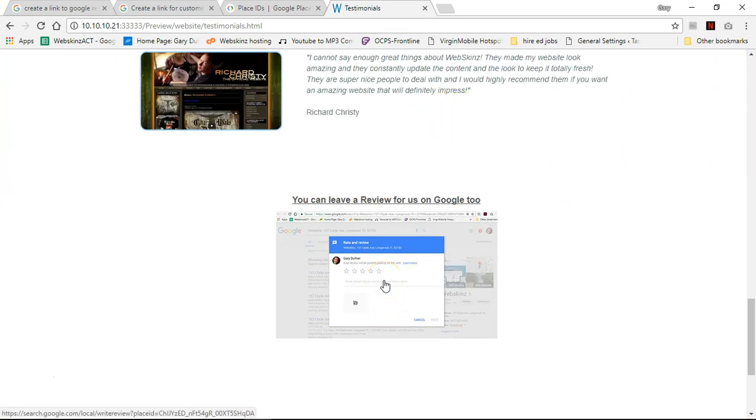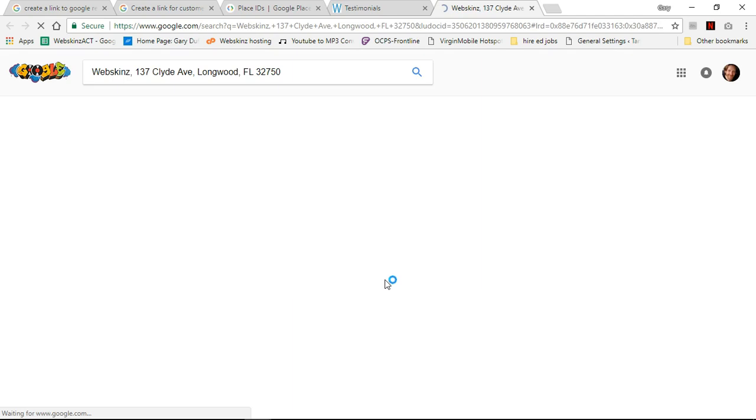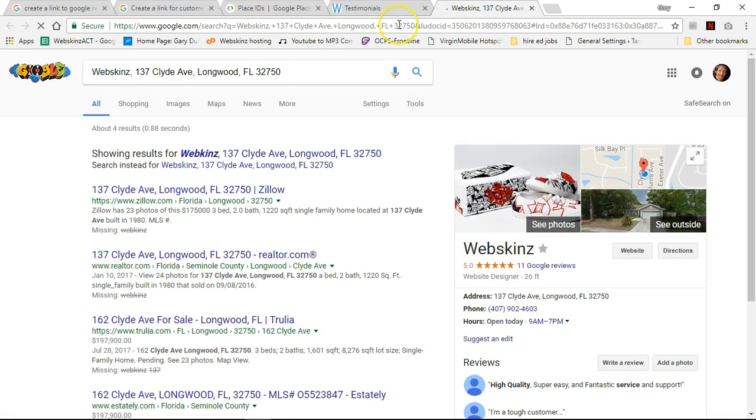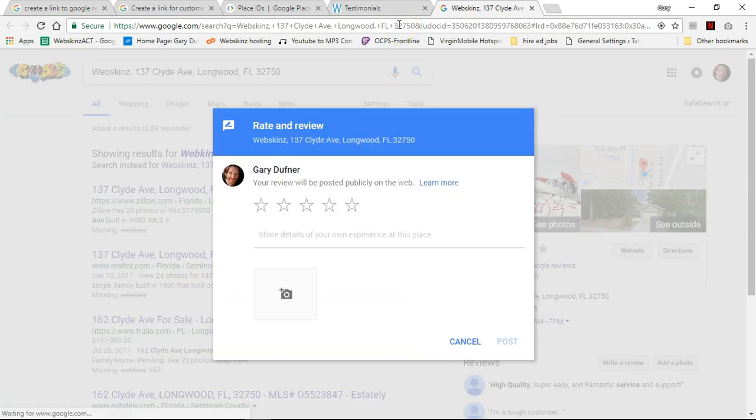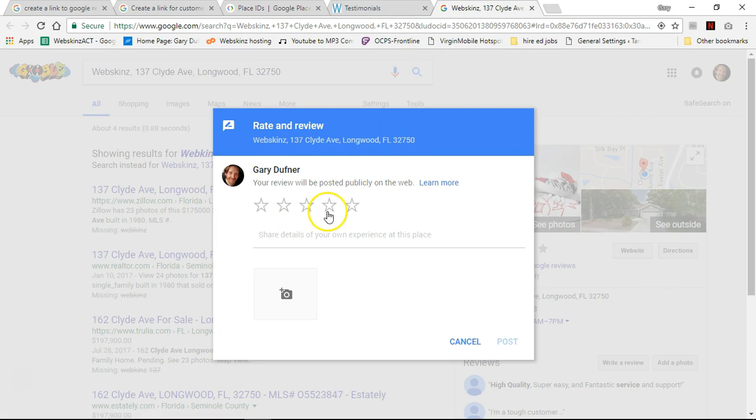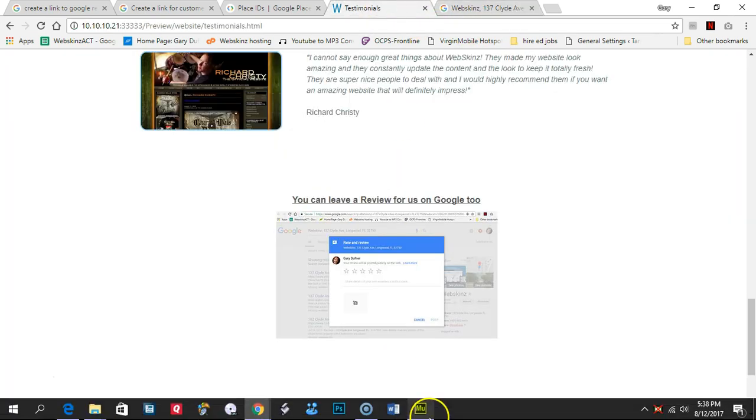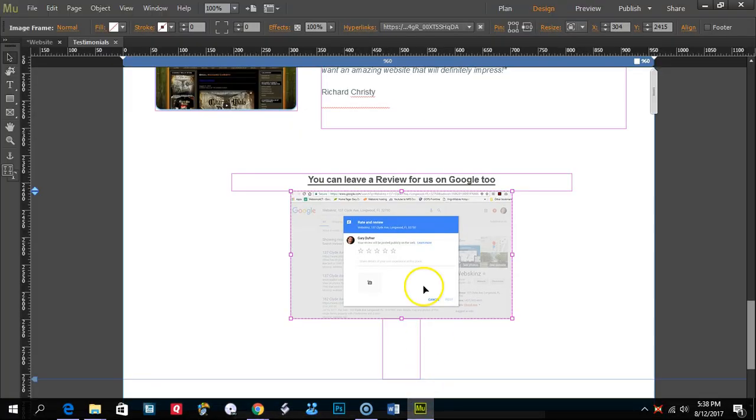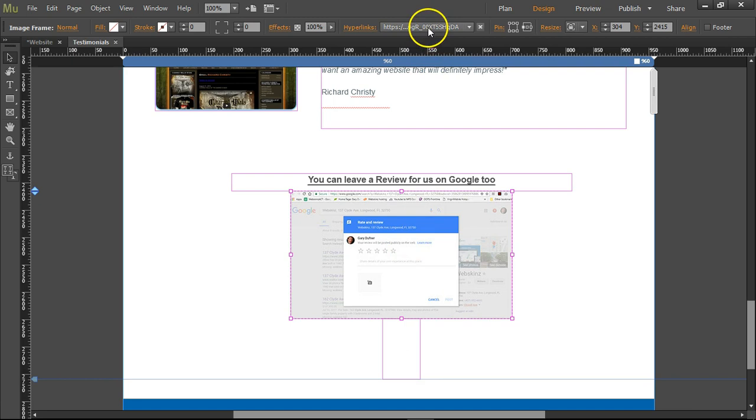And it's going to open up a new window. And you're going to see it pop up like that, rate and reviews. So you take that URL, this one right here.